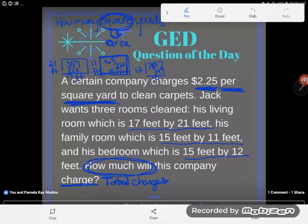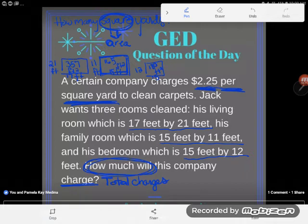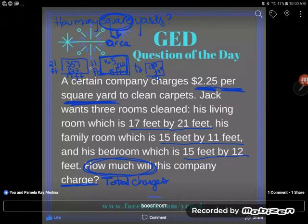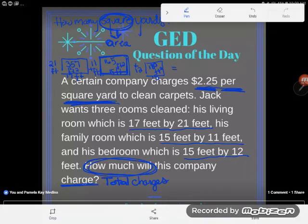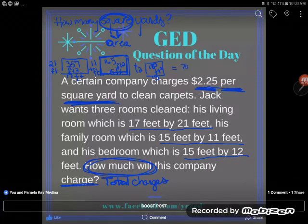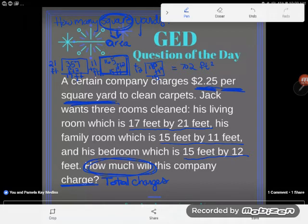Before converting to square yards, let's combine the three rooms to get the total square footage. We add 357 plus 165 plus 180 square feet, which gives a total of 702 square feet. Now, too many students make the mistake of just multiplying 702 by $2.25 and calling it done — but be careful!